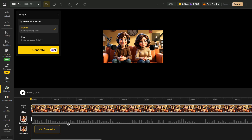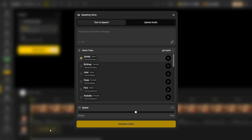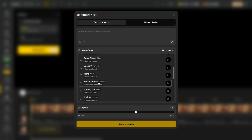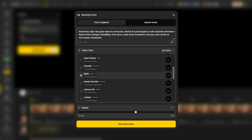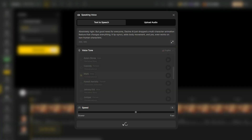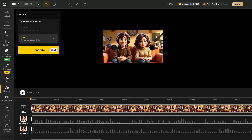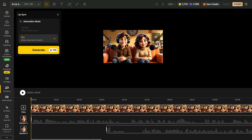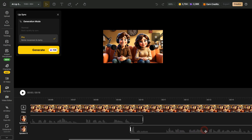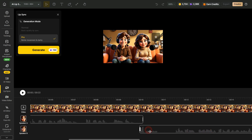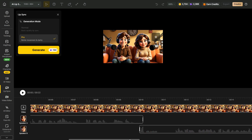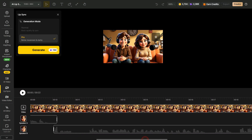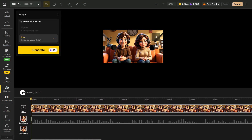Next, we'll follow the same steps for the male character. Start by selecting a suitable voice for him, then enter his dialogues in the dialogue box, and click Apply. Now you can see that both audio files appear in the timeline. Drag them into the correct order — first the girl's dialogue, then the boy's — so the conversation flows naturally. You can also click the Play button to hear it before generating. Now click on the Generate button to start processing, and it will take some time to complete.